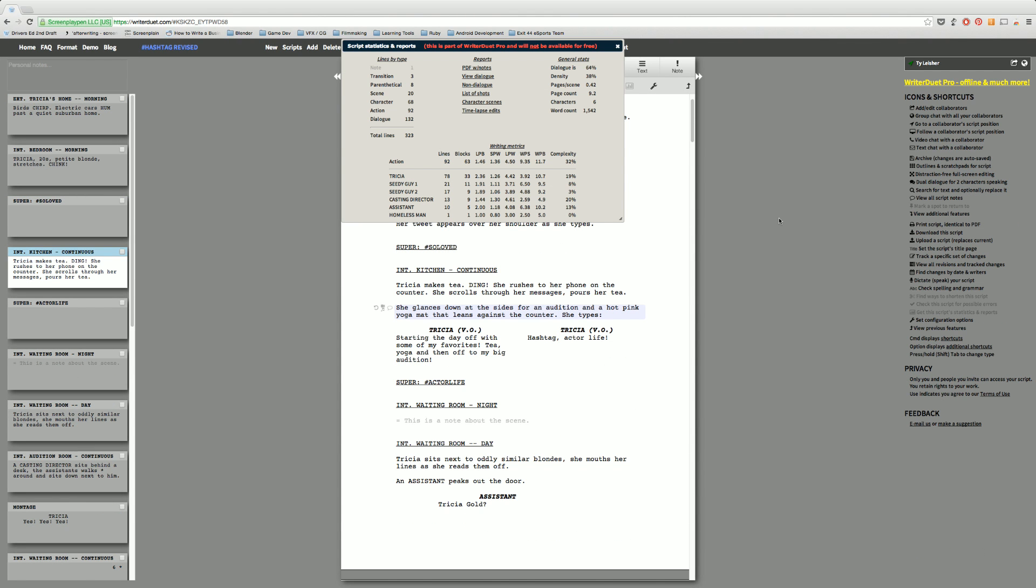Writer Duet has a lot of really cool different statistics that you can see about your script and it allows you to kind of delve into the metadata of the script that you're working on. It lets you know the word count, the density, the number of characters, the page count, the pages per scene, how many lines each actor has. If you find out that your B actor or your antagonist has more lines than your protagonist, that might be a problem for you. This allows you to do that.